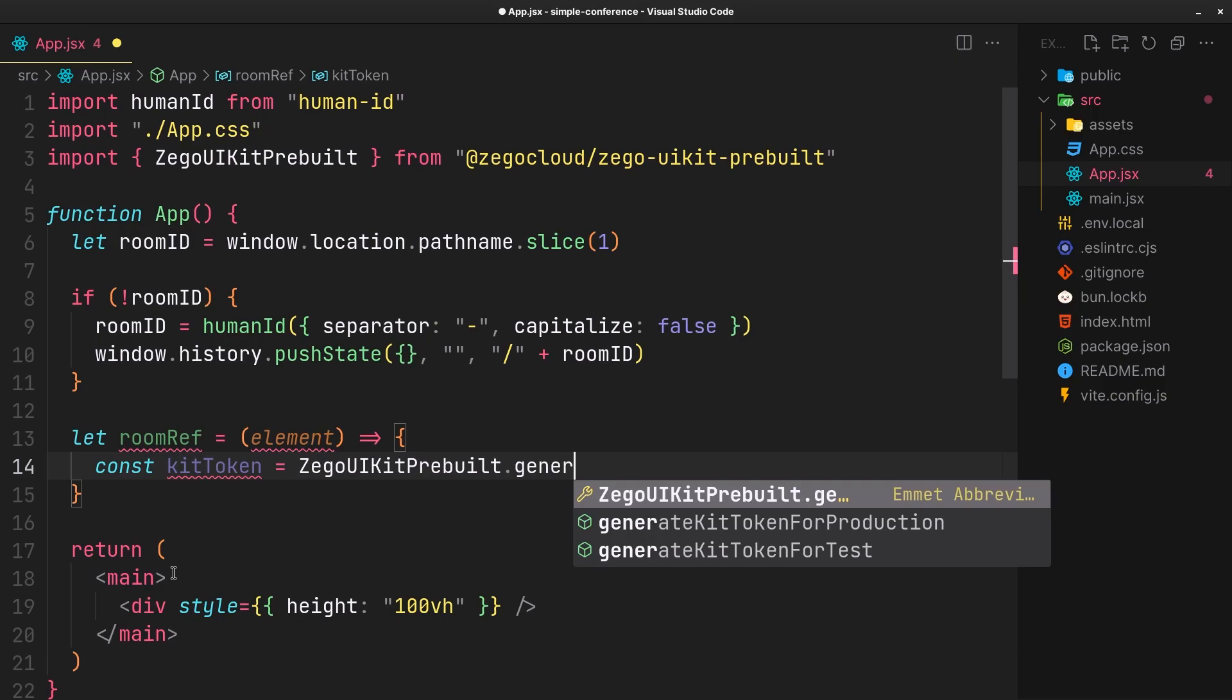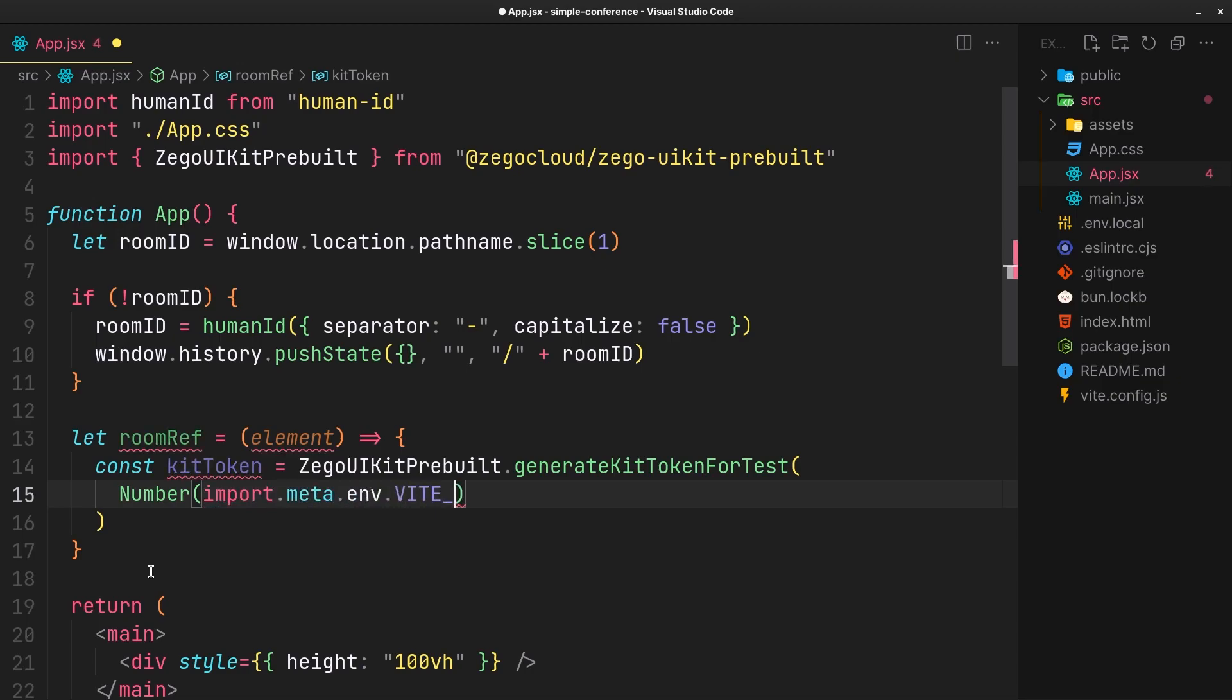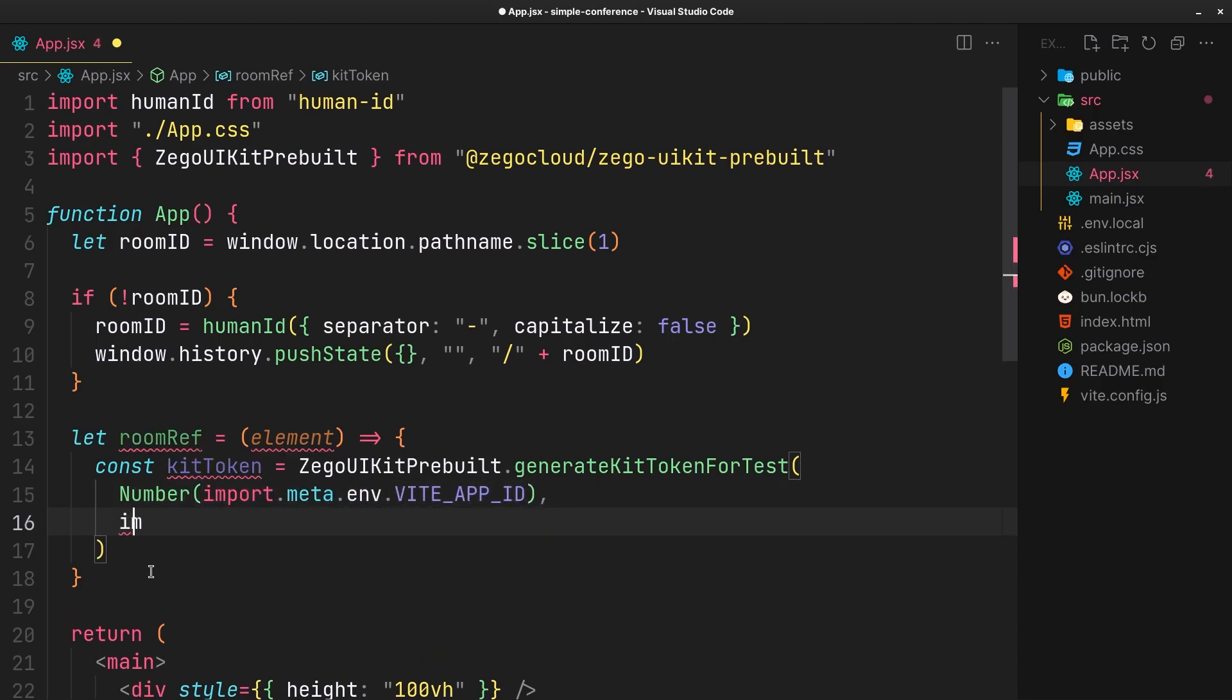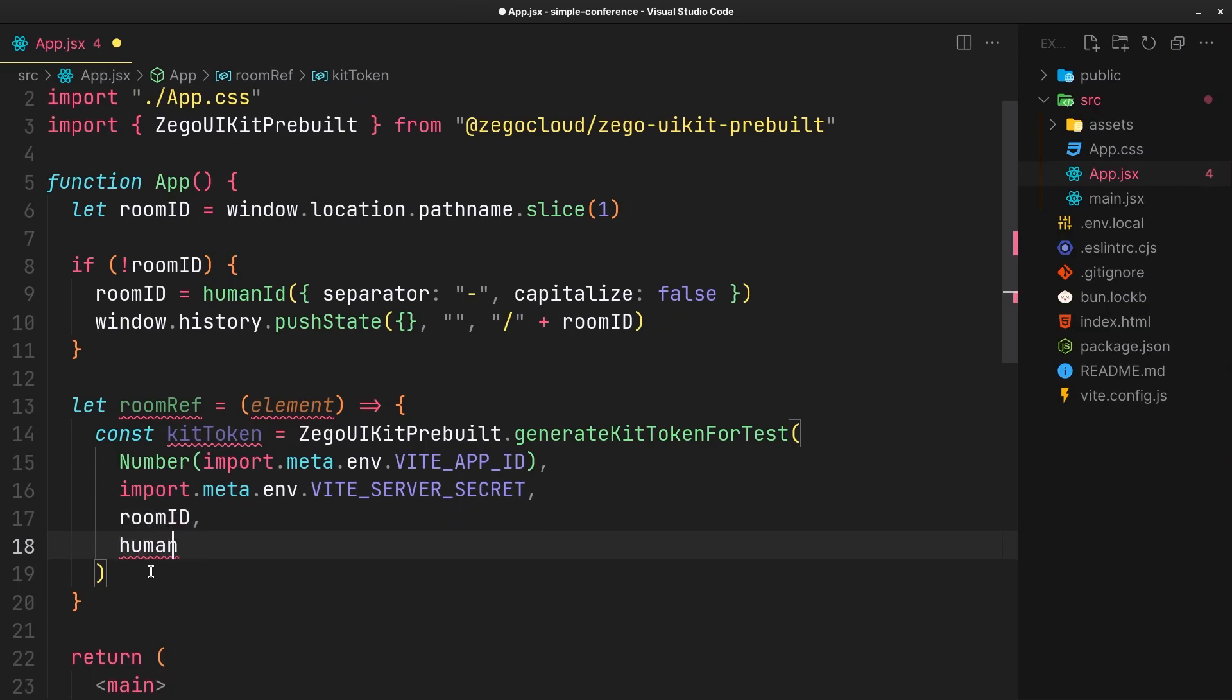First generate a token for testing. Since we are in development, it will require the app ID as a number, pull it from the env, the server secret, room ID, user ID, and the username.